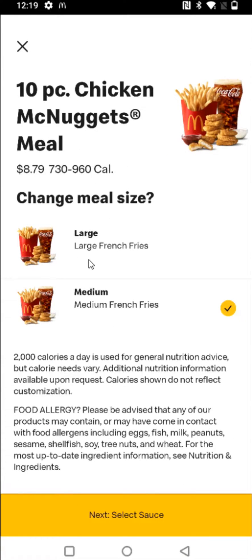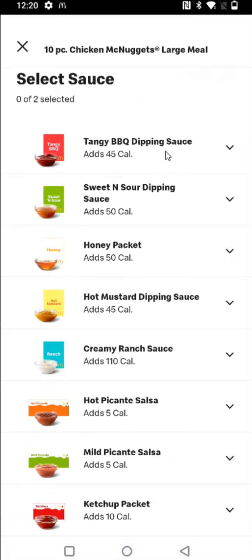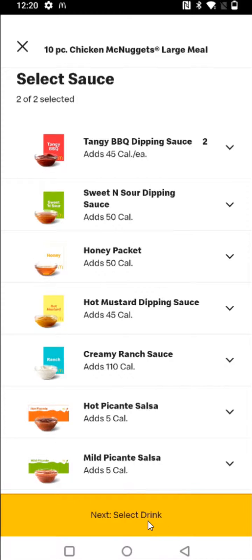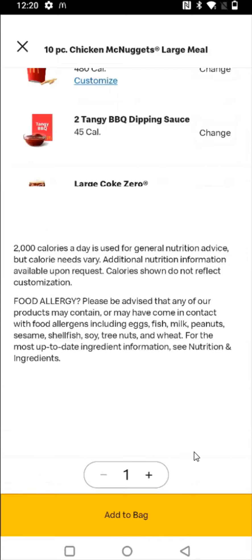And make it a meal. I'm going to make it large. And then going on to the sauce, selecting the sauce, then the drink, and then viewing the meal.